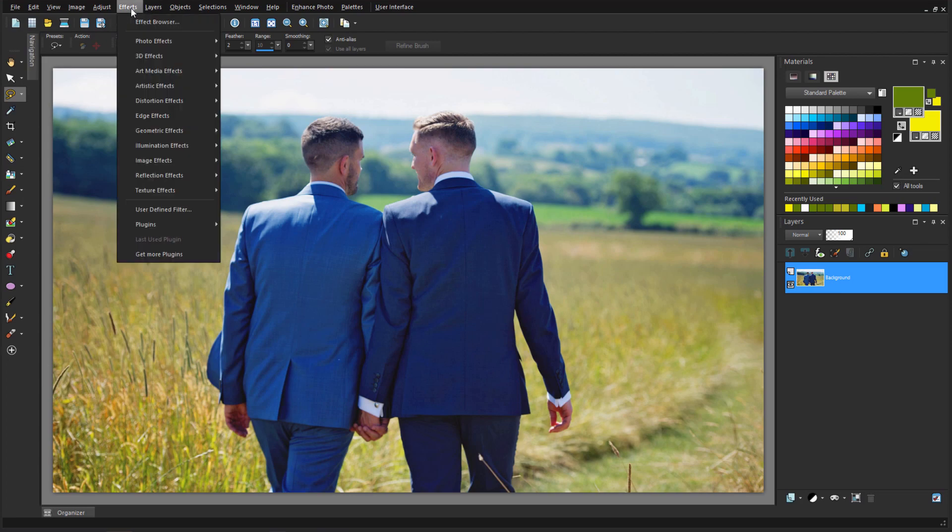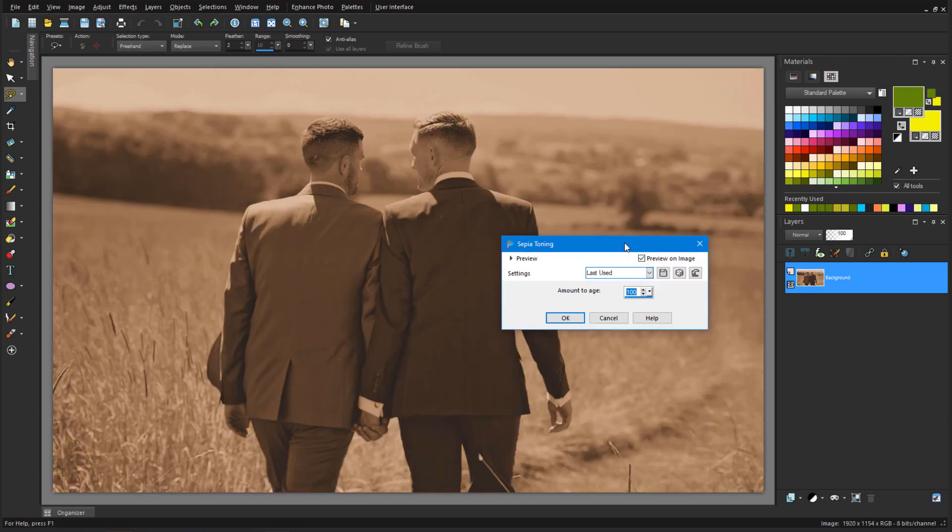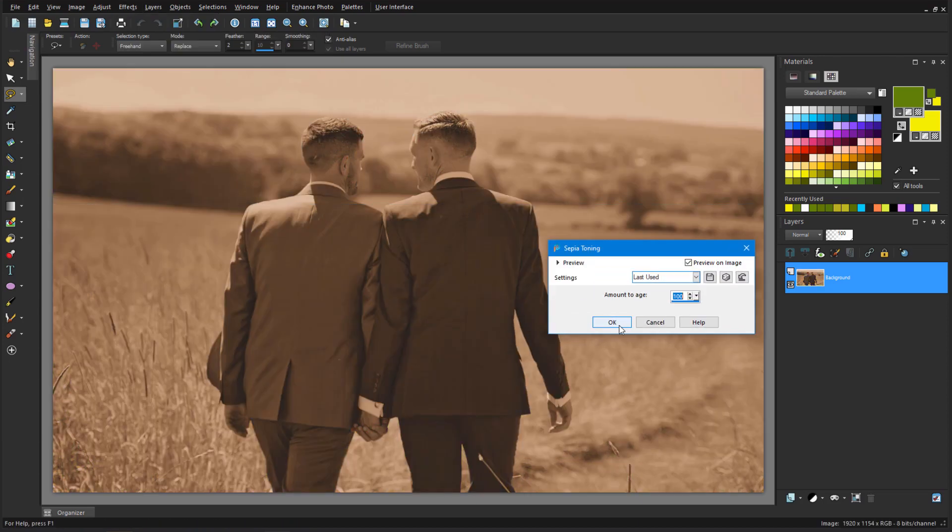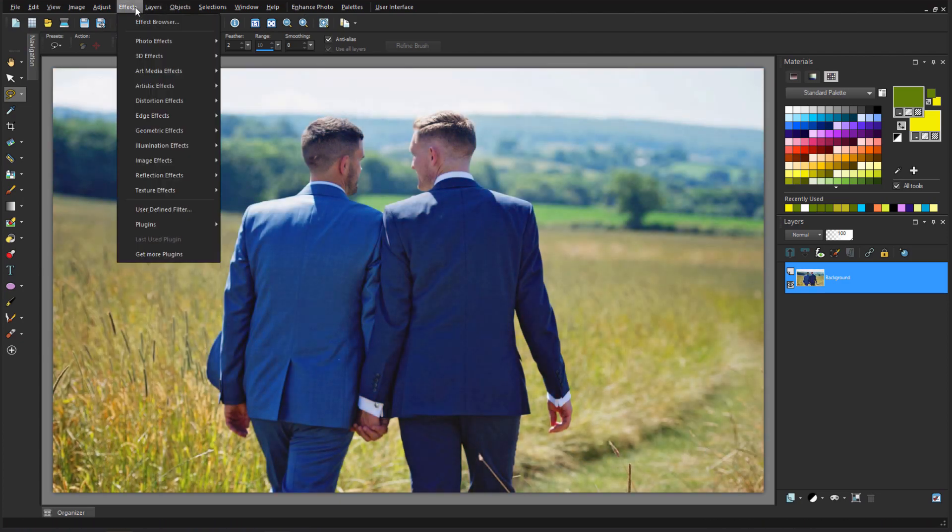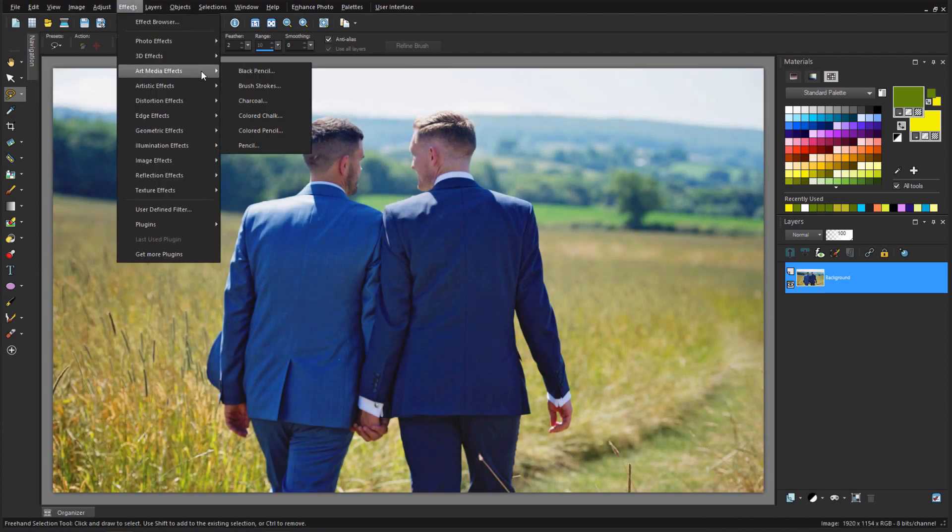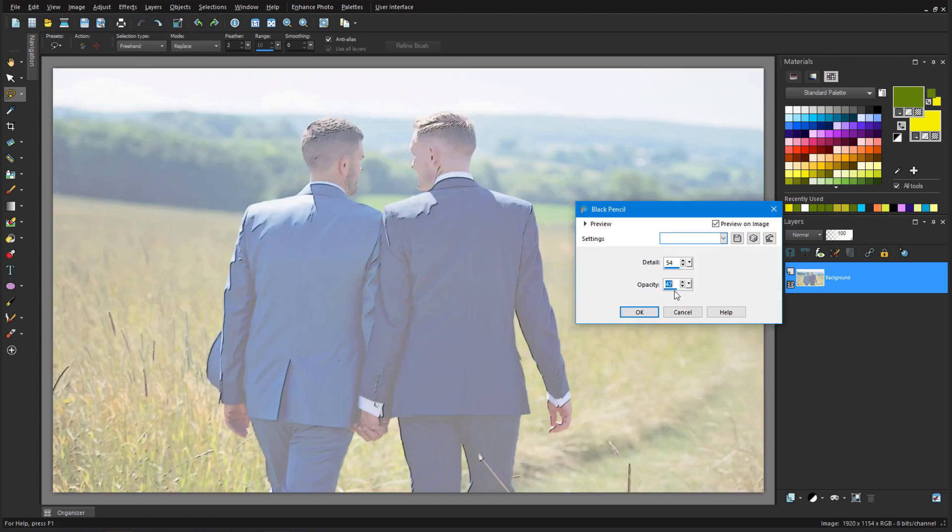The Effects menu is also a great place to explore. I can try Effects, Photo Effects, Sepia Toning, for a retro look, and in Art Media Effects there are many options to choose from, such as this black pencil effect which adds a hand-drawn look.